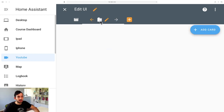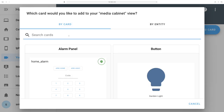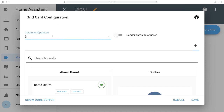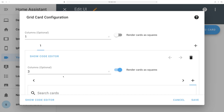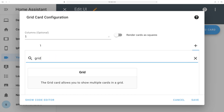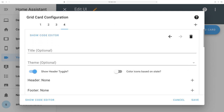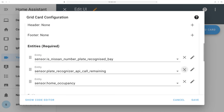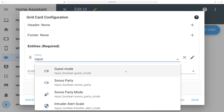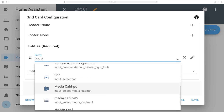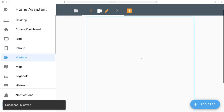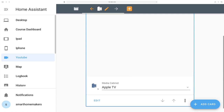Now let's start adding stuff into the empty shell. Click Add Card and search for Grid Card. Untick Render Cards as Square and set columns to one. We're going to need a few grid cards. Add a grid card, press the plus button, go to Grid Card again, plus button, Grid Card. The last one is going to be an Entity card — go to Entities, search for Input, and find your media cabinet. Save this and you can see we've got an empty block, but the end part is already done.